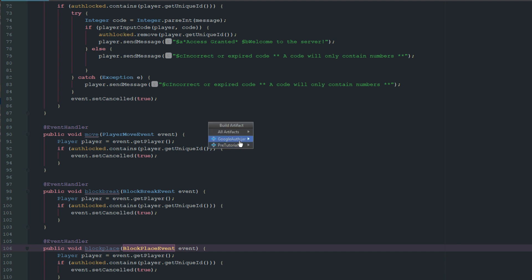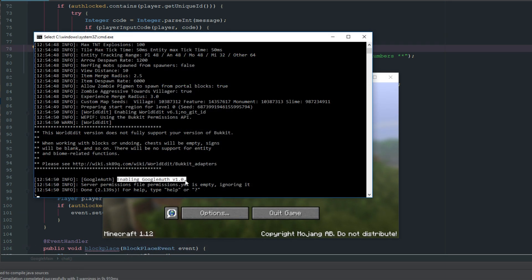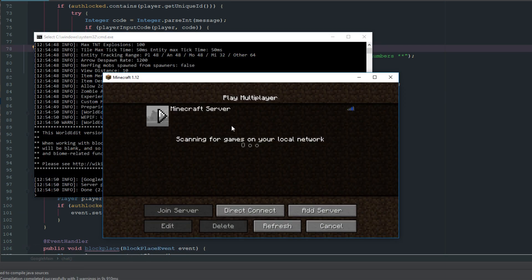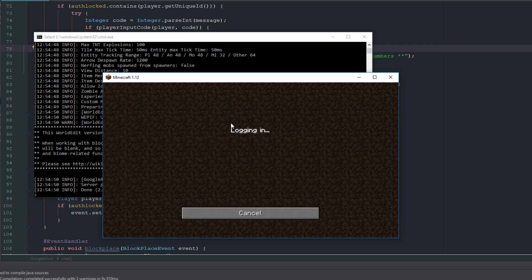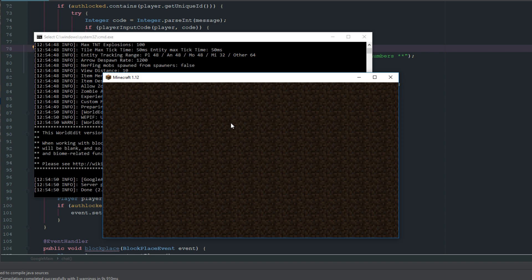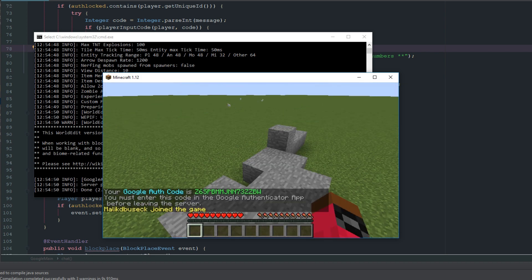Now we're going to go ahead and save and build this. My server is on and Google Authenticator has been launched, so let's go ahead and join the server and see if we get any errors — we shouldn't.